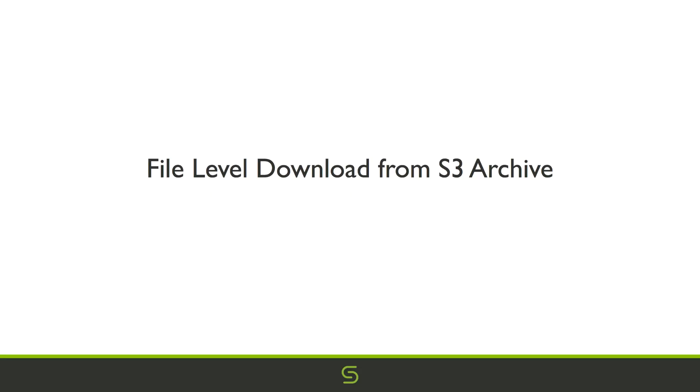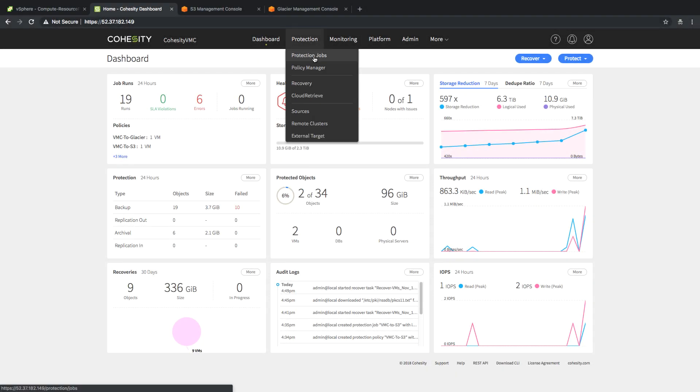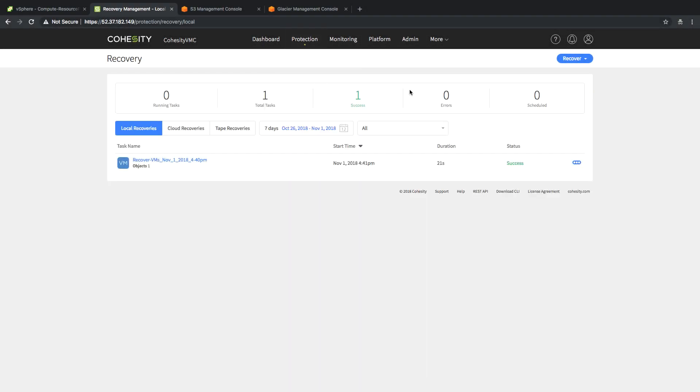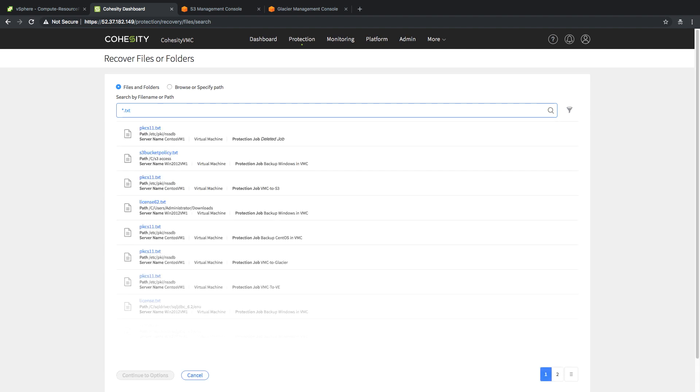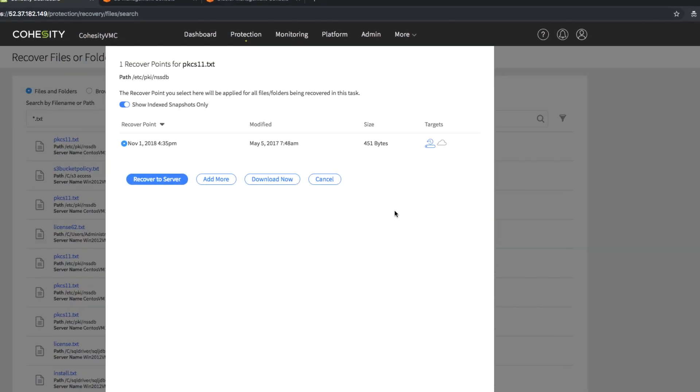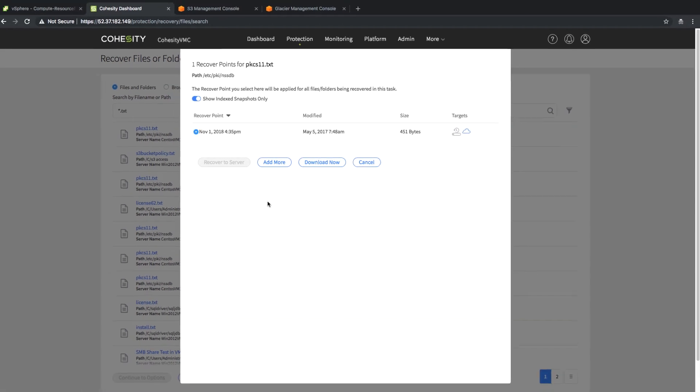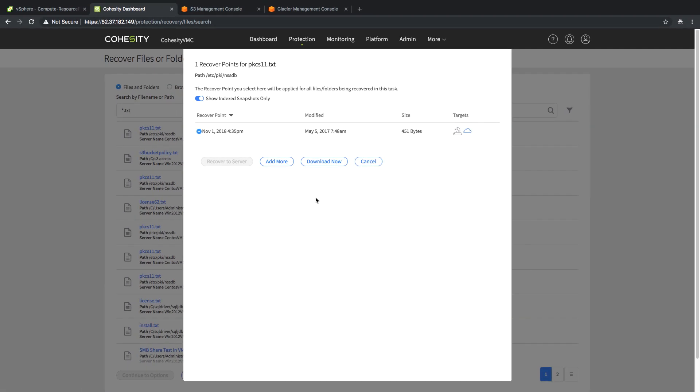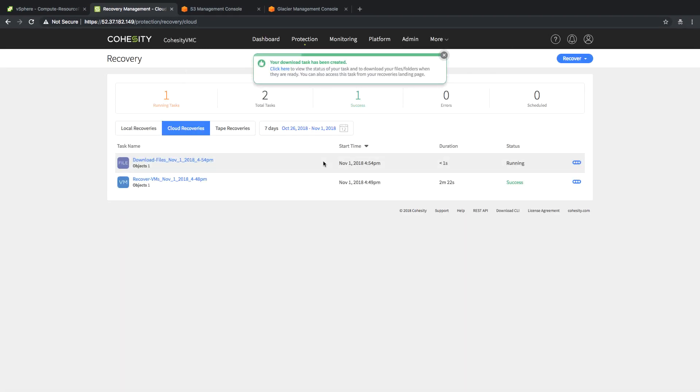Now I'm going to show doing file level downloads from my S3 archive, very similarly to what we did to the local file system. In this case, what we're going to do is, again, search for files and folders. I'm going to search for that text file again. I'm going to find it from my VMC to S3 job. You can see, again, my individual recover points. I'm going to switch that over to my S3 archive, and I'm going to select the download.